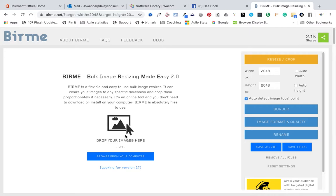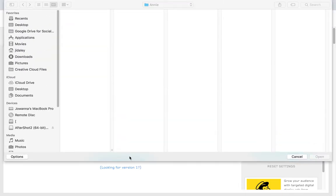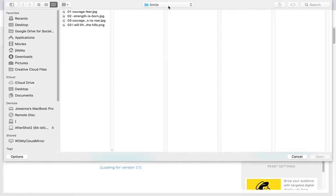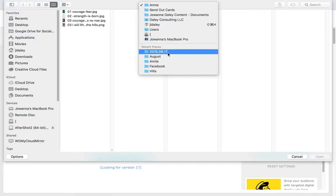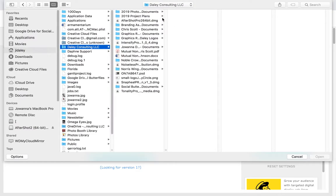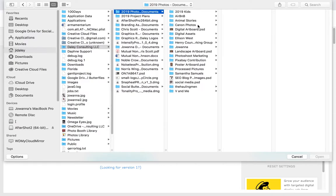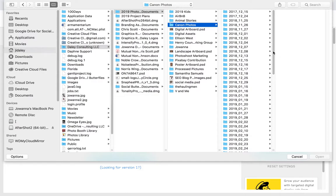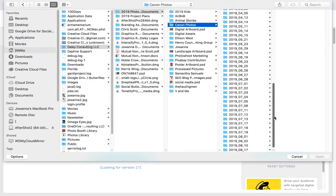This just happens to be my birthday party. I'm going to browse — I'm doing this on the Mac — and go to my birthday party. I'm going to my photos that I developed.